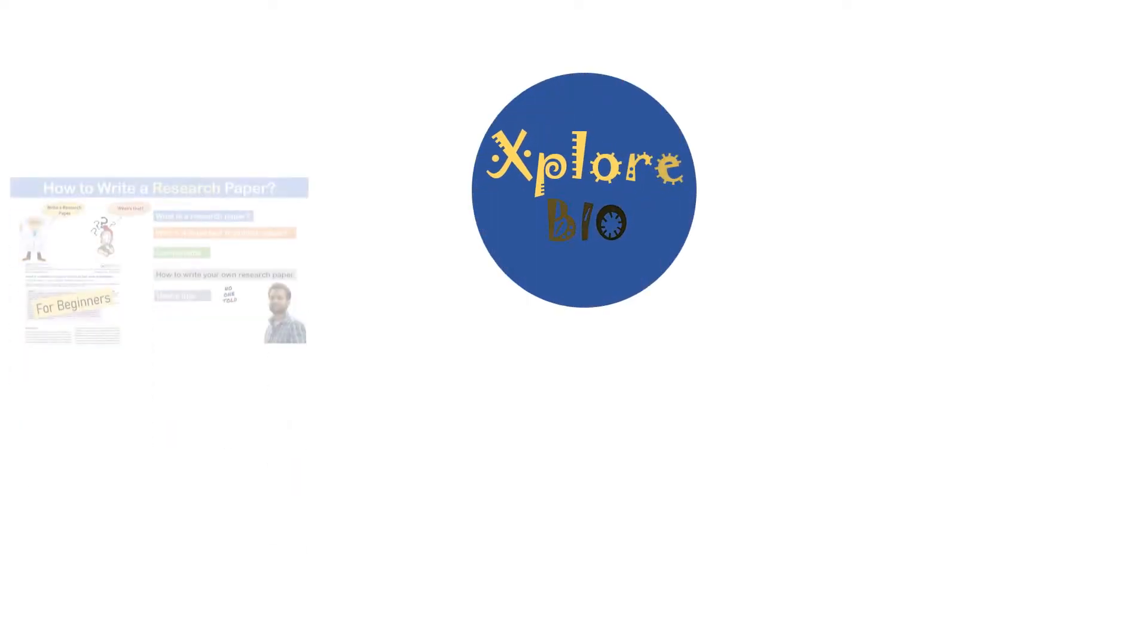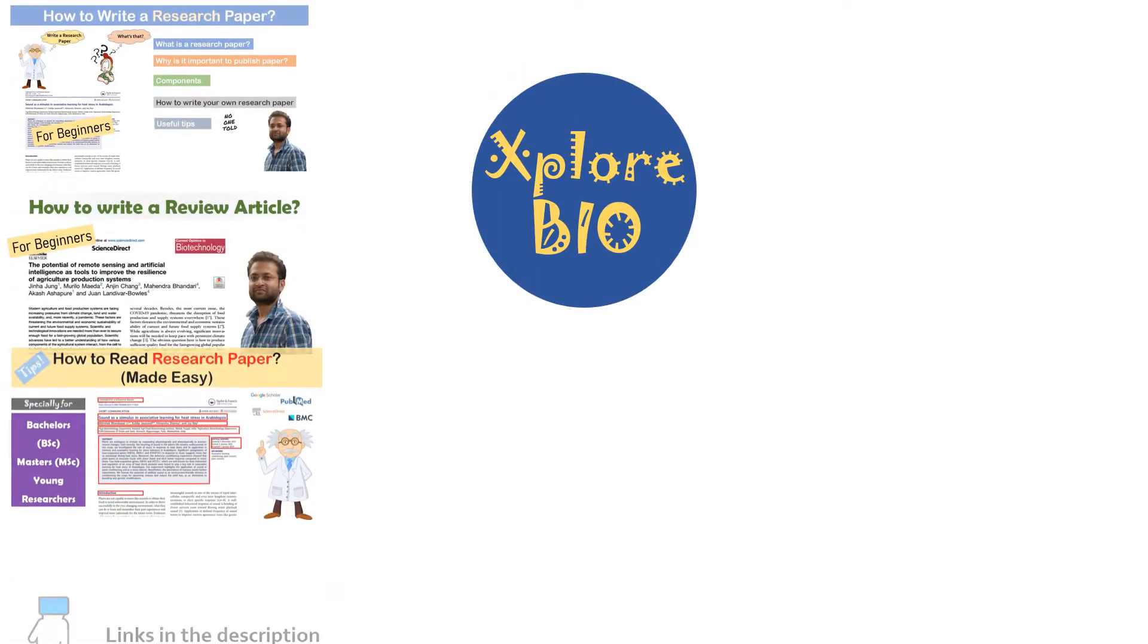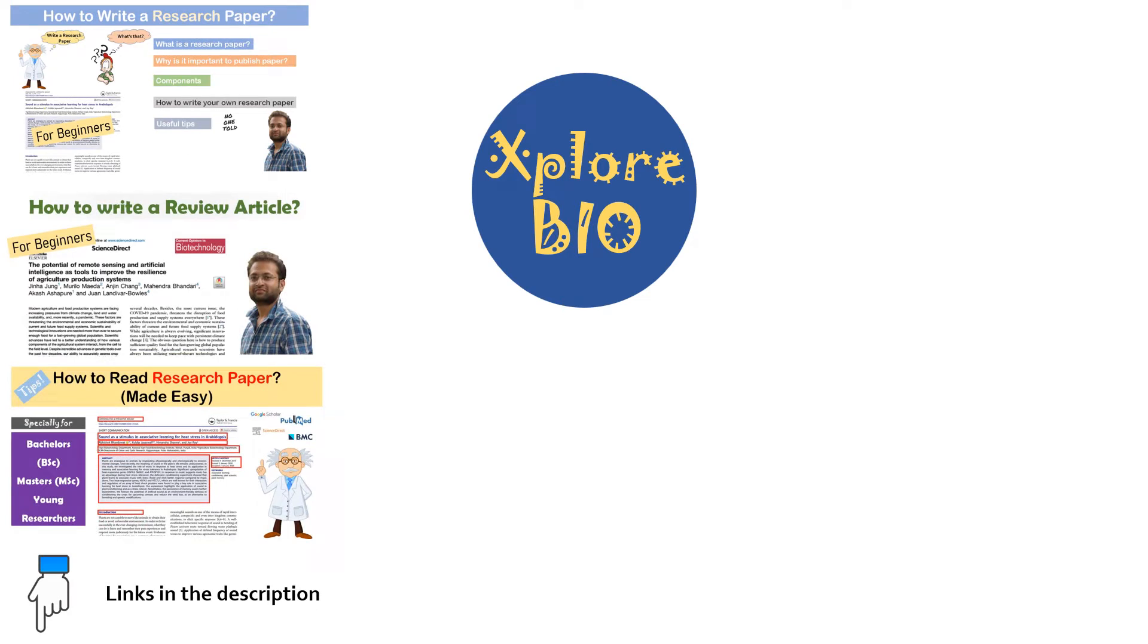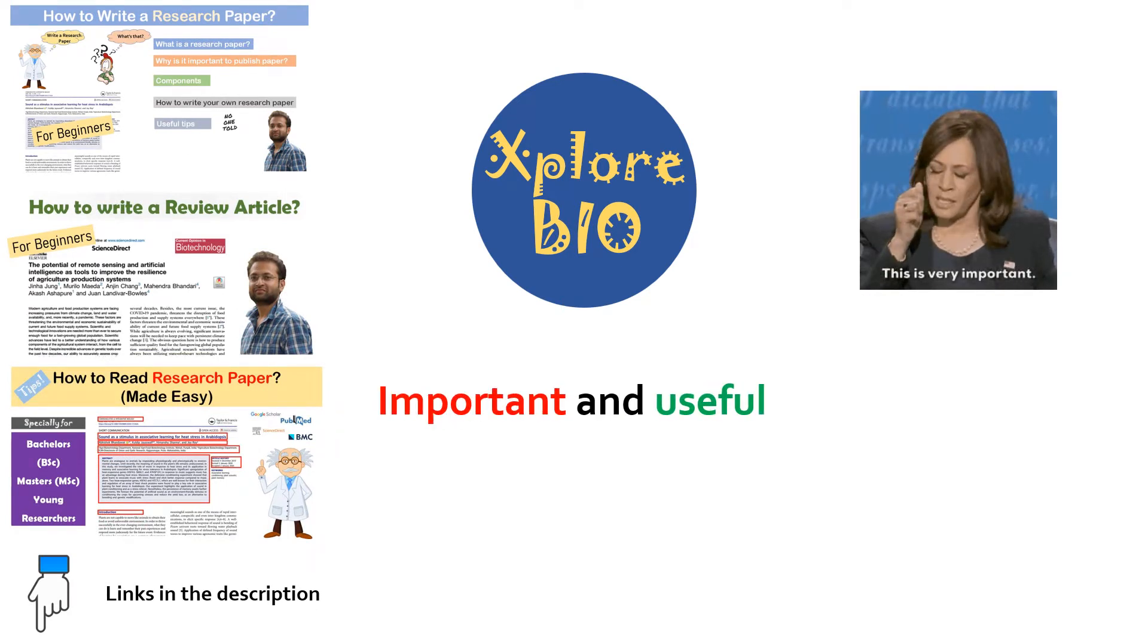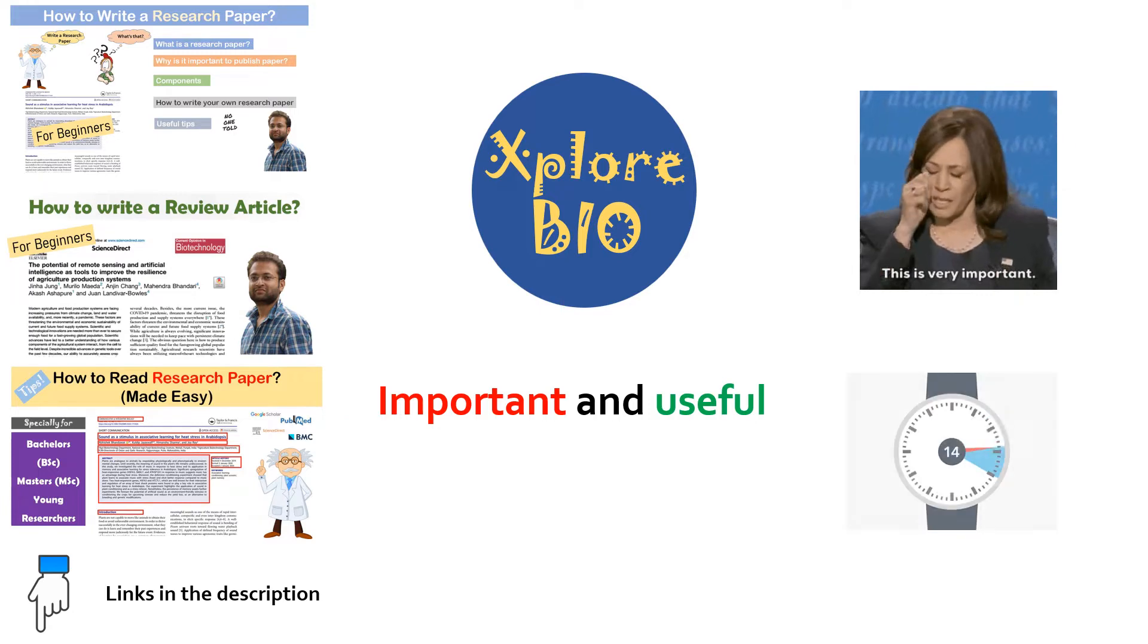Hello and welcome to a new video of ExploreBio on research and publishing. This video is going to be very important and super helpful for those who write research papers, reviews, or thesis.